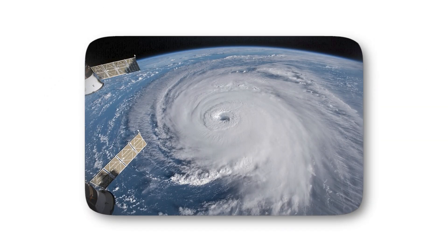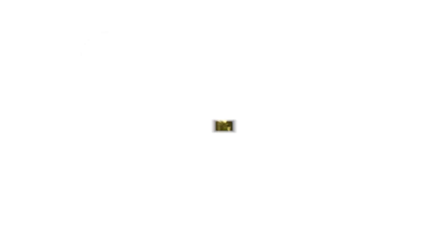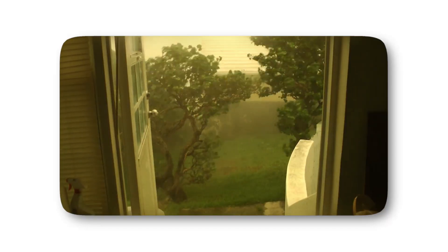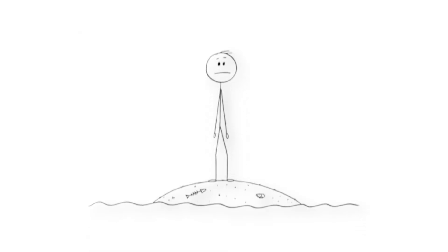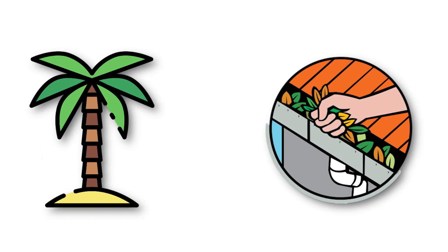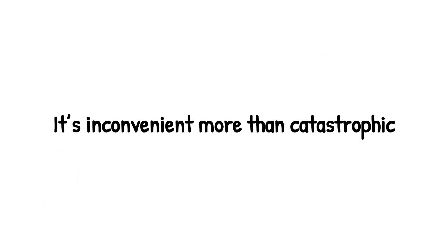On the surface, you see nothing more than gray skies and sheets of rain. But inside the atmosphere, a dangerous engine is being assembled. Imagine standing on the coast as one of these depressions rolls in. You might see palm trees sway, hear gutters rattle, and feel the wind tugging at your clothes. It's inconvenient more than catastrophic.